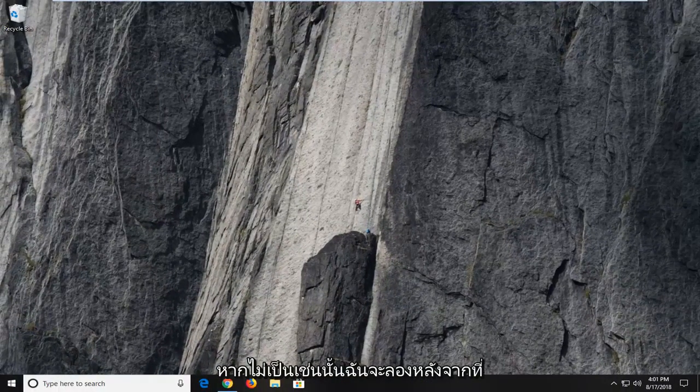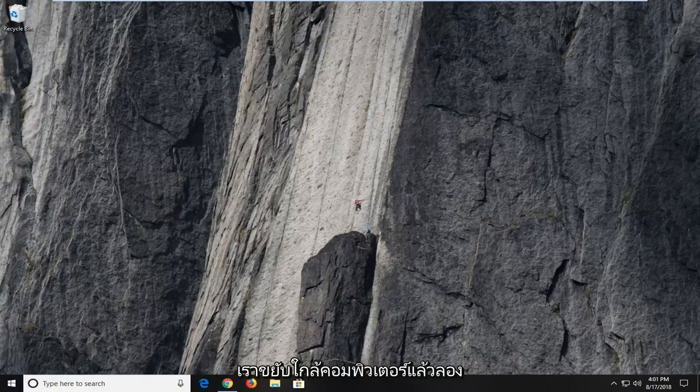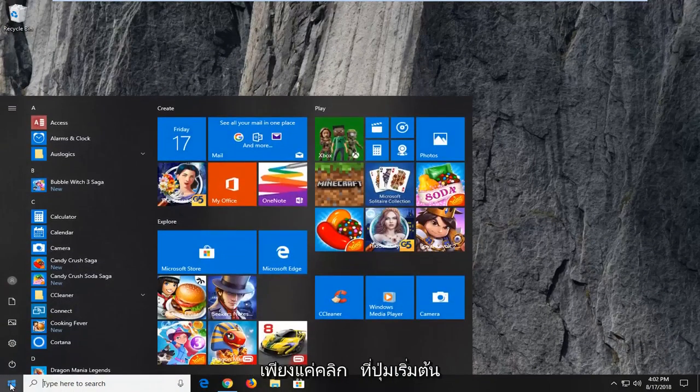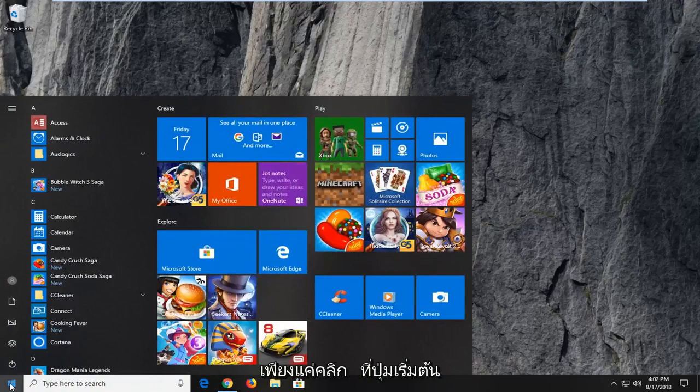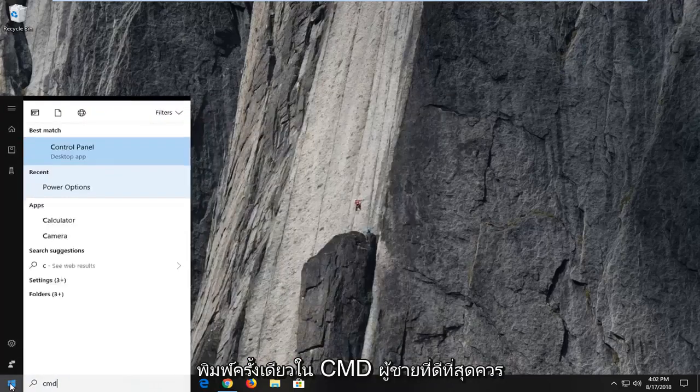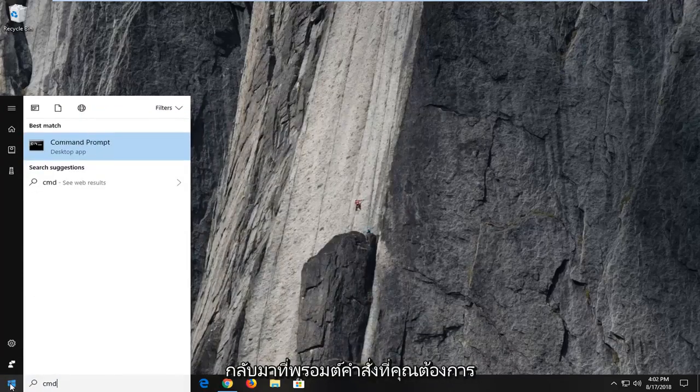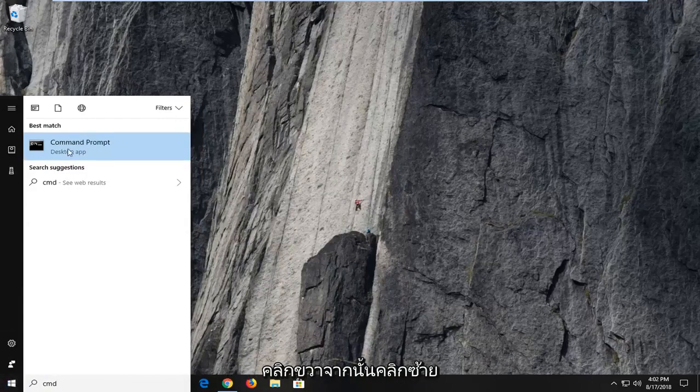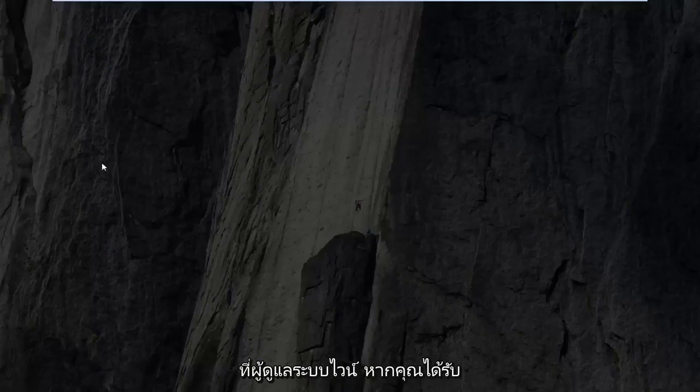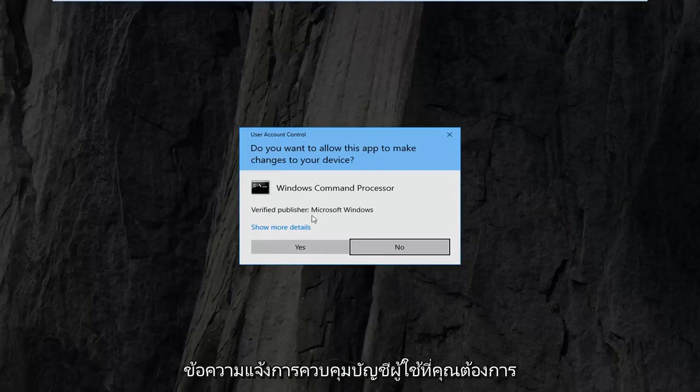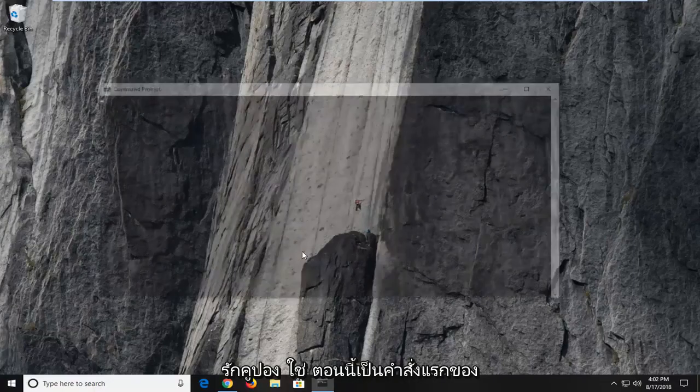Now if it did not, the next thing I would try after restarting your computer and trying again would be to open up the start menu. Just left click on the start button one time. Type in CMD. Best match should come back with command prompt. You want to right click on that, and then left click on run as administrator. If you receive a user account control prompt, you want to left click on yes.